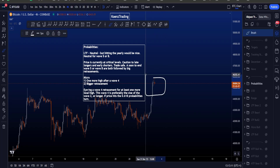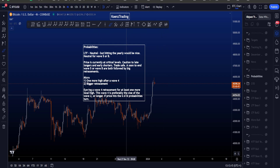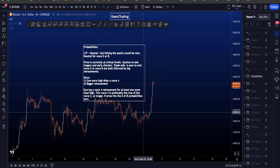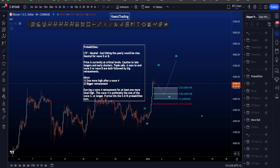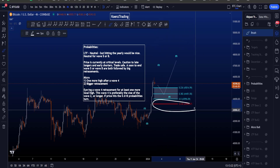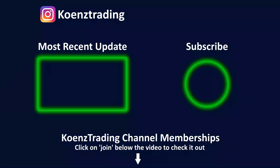I am eyeing a local wave 4 retracement at the moment for at least one more local high, depending on how price moves to the downside — also keeping an eye on the CVD divergences. This wave 4 is preferably the size of wave 2 or longer in time, and if price moves down impulsively or hits the 0.618, probabilities might change. I hope this video was helpful. Please check out my most recent educational video about the best trading indicator you can use — the CVD. Thanks for watching and subscribing, and I'd like to see you at the next one — bye bye.